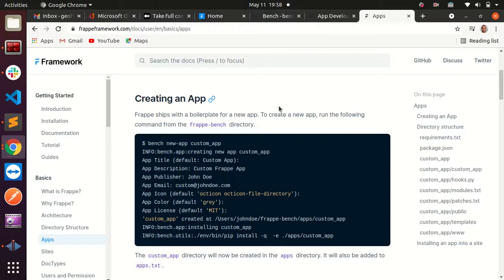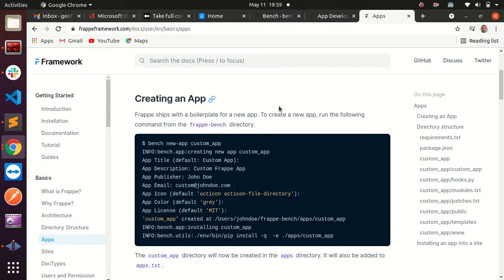When working with ERPNext and you want to do your own customizations, it is strongly advised that you build your own custom app where you're going to be doing or writing your custom code.